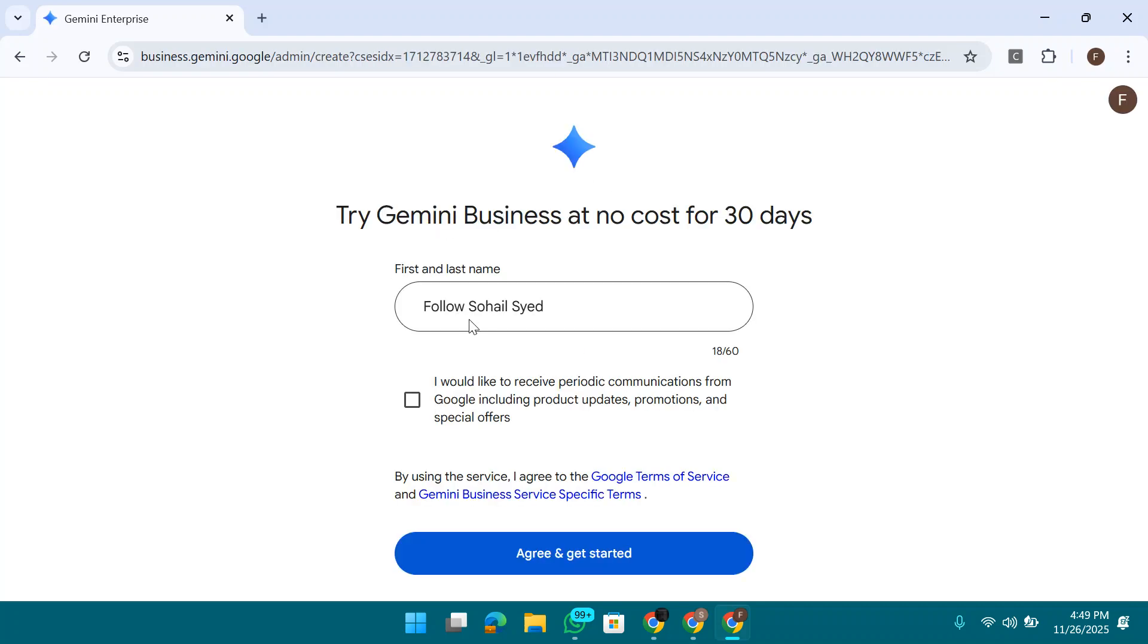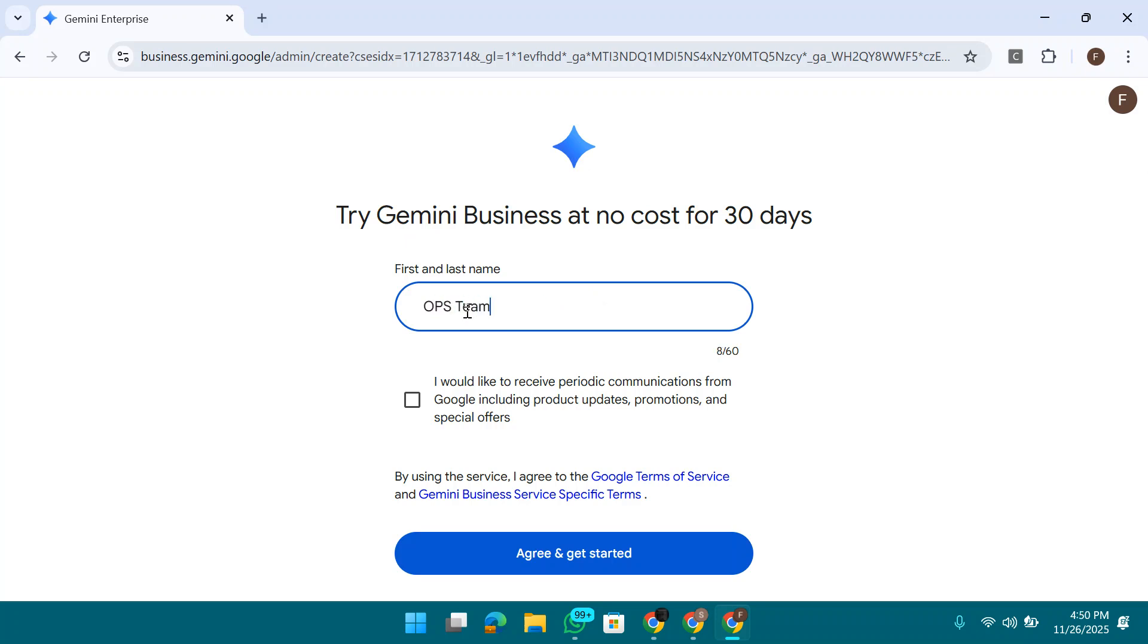As you can see in front of you, I will not use any card or something else. Now you need to put your name here. So I'm going with OPS Team.